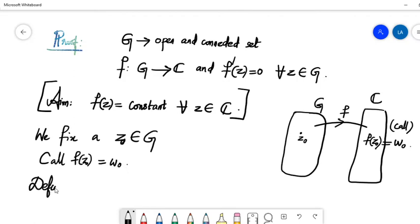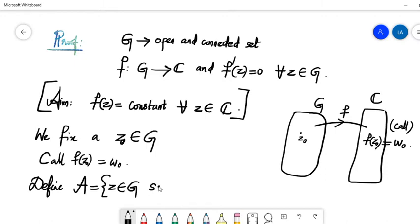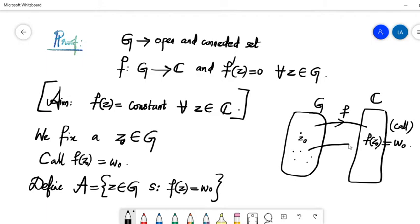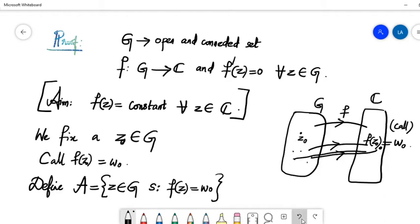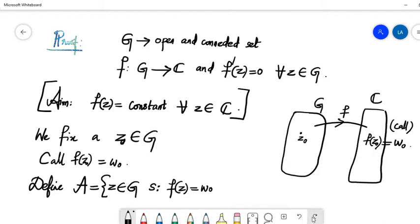Now we define a set, called capital A, which is a subset of g. The elements come from g and have the particular property that their images equal w₀. Think of it as: there are some elements in g that are also mapped to this particular w₀. Those elements exactly mapped to w₀ are the ones that belong to capital A.